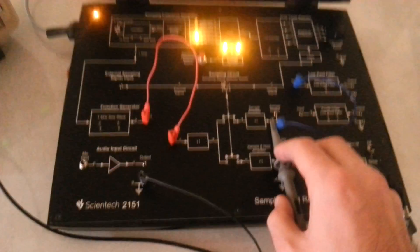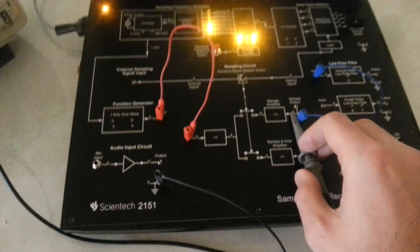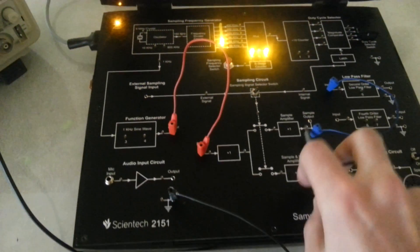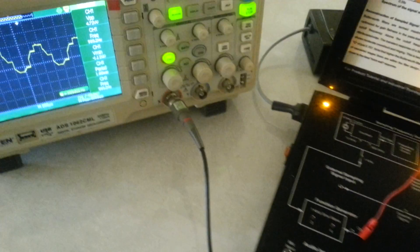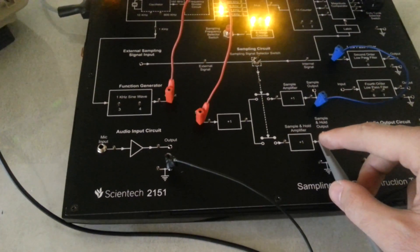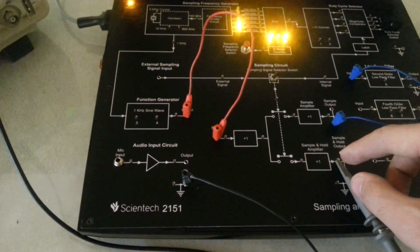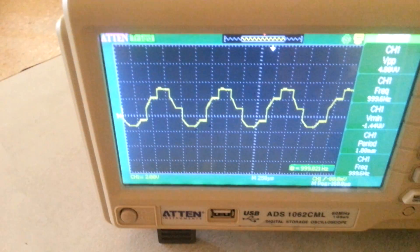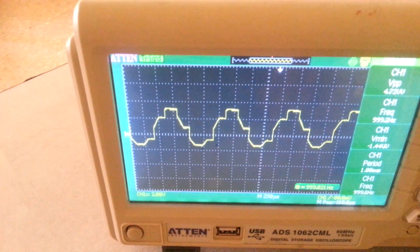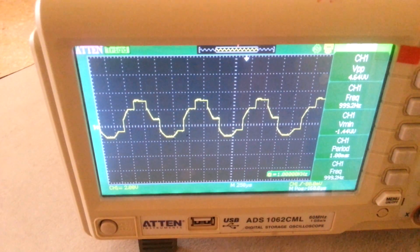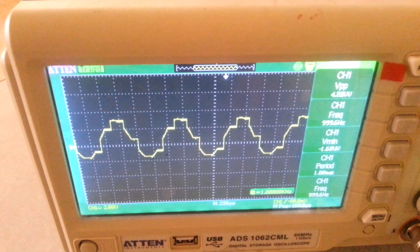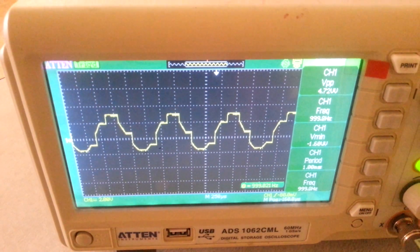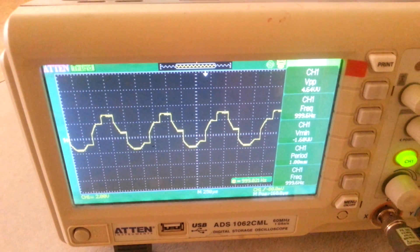If we change the oscilloscope probe to the sample-and-hold amplifier output, we will notice the difference. The sample-and-hold amplifier contains a holding capacitor, which changes the shape of the sampled signal to a staircase waveform. This waveform is better for reconstruction by a low-pass filter and will give us less distortion.